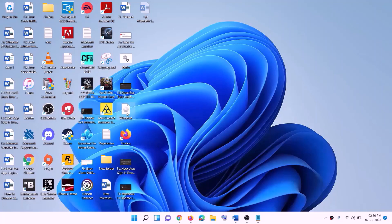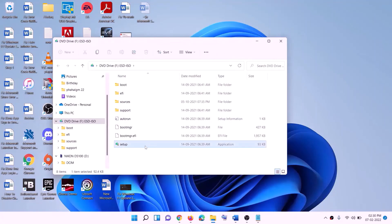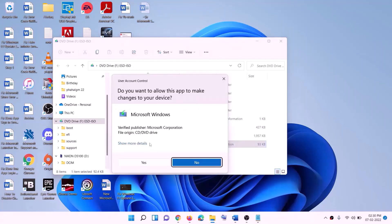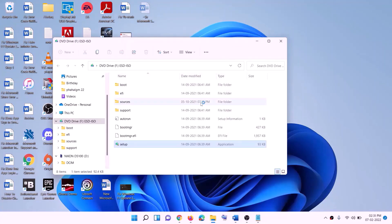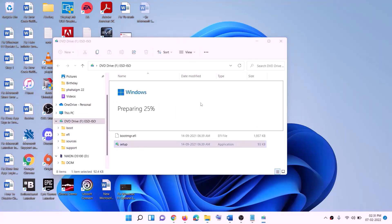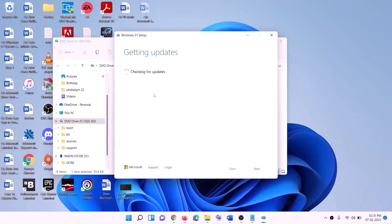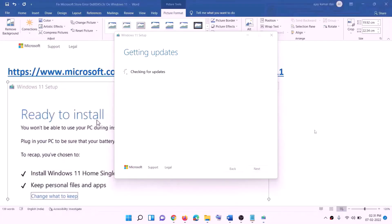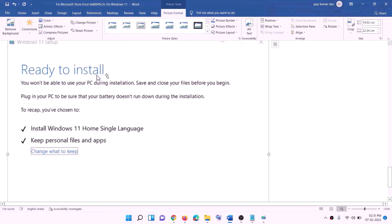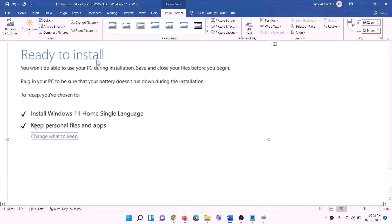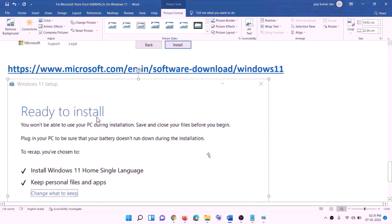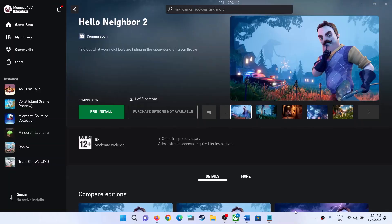Once the Windows 11 ISO download is complete, click Finish, go to the desktop, double-click the ISO file, and double-click the setup file. Click Yes to allow. On the install screen, click Next, accept, and let it check for updates. On the 'Ready to install' screen, the option to keep personal files and apps is checked by default — click Install and log in after the installation is complete.